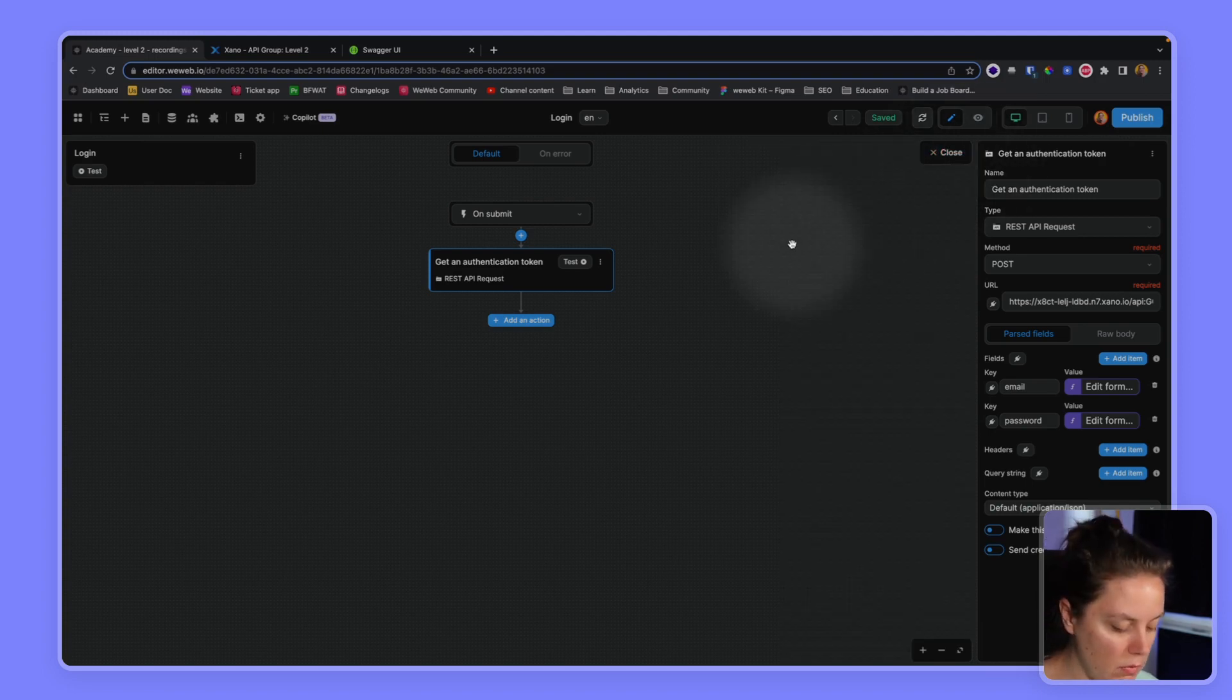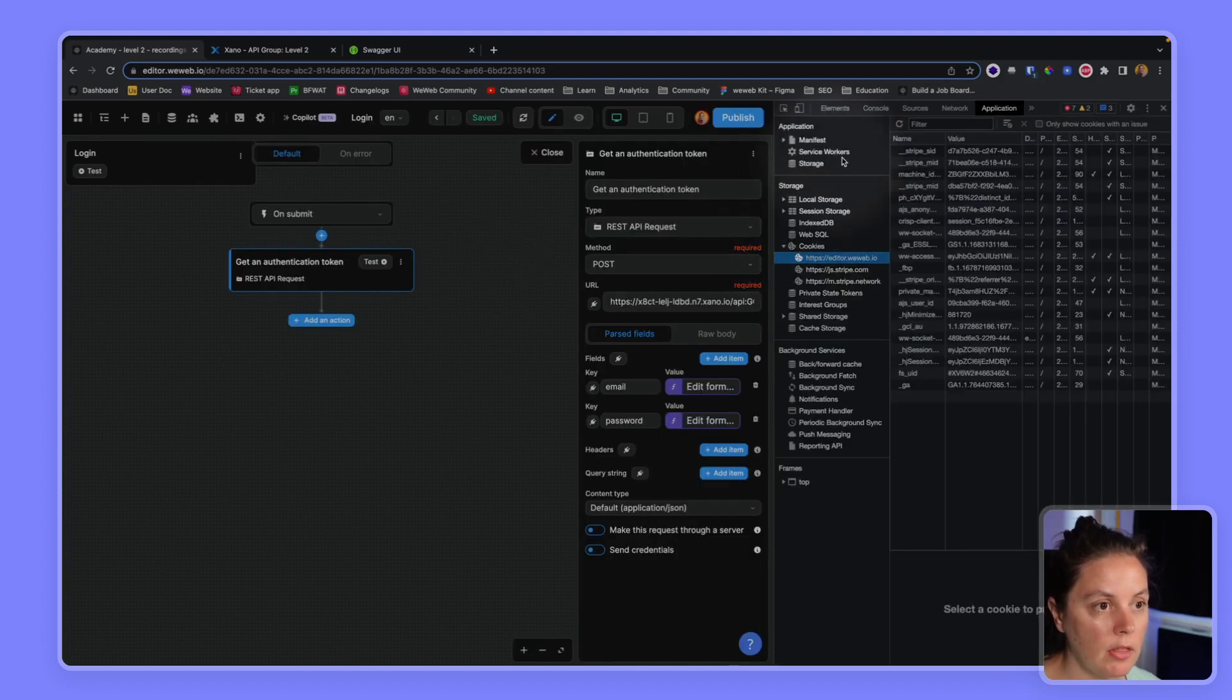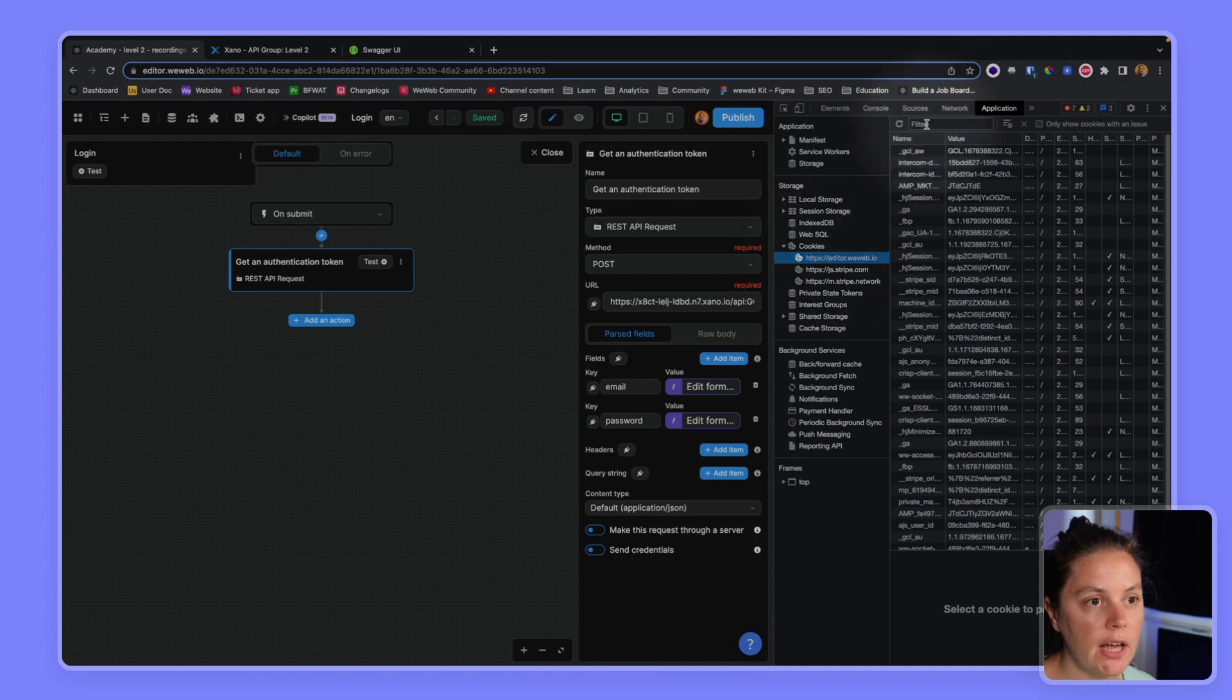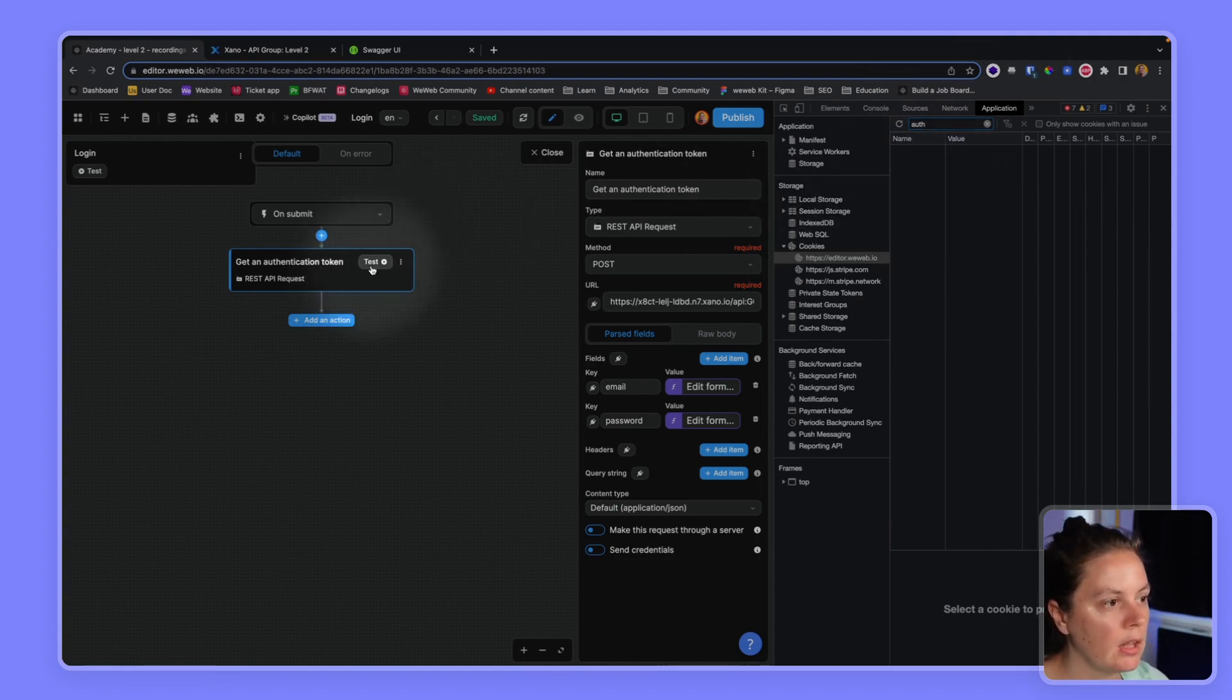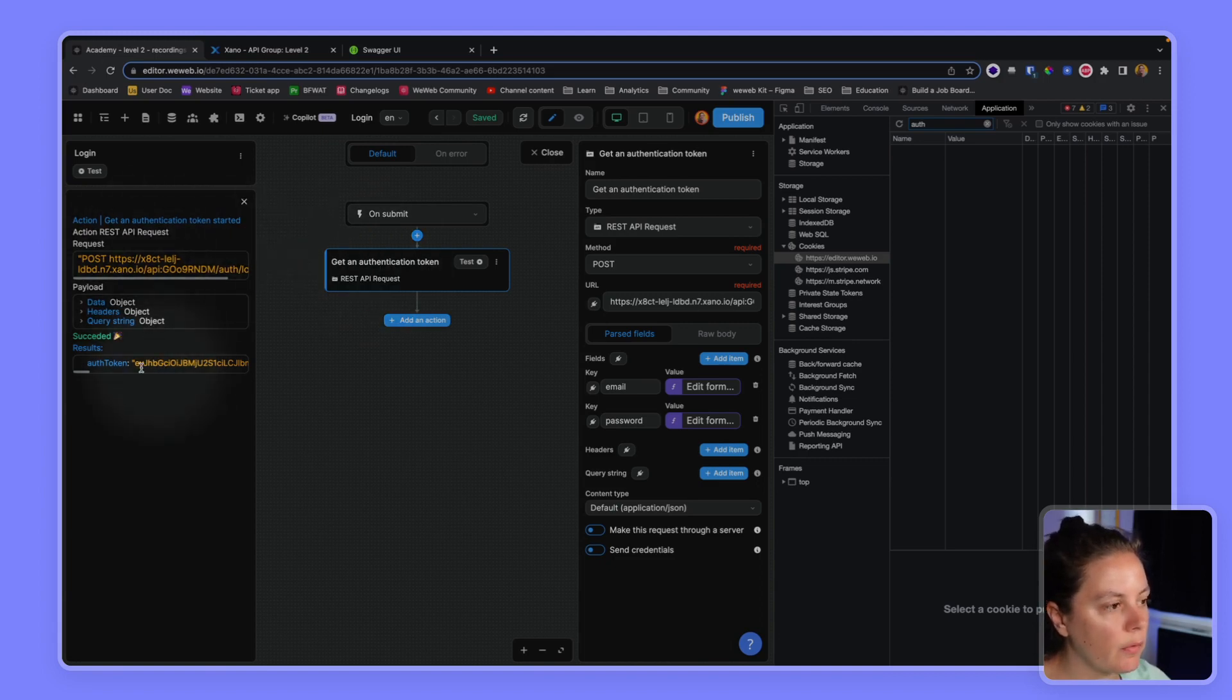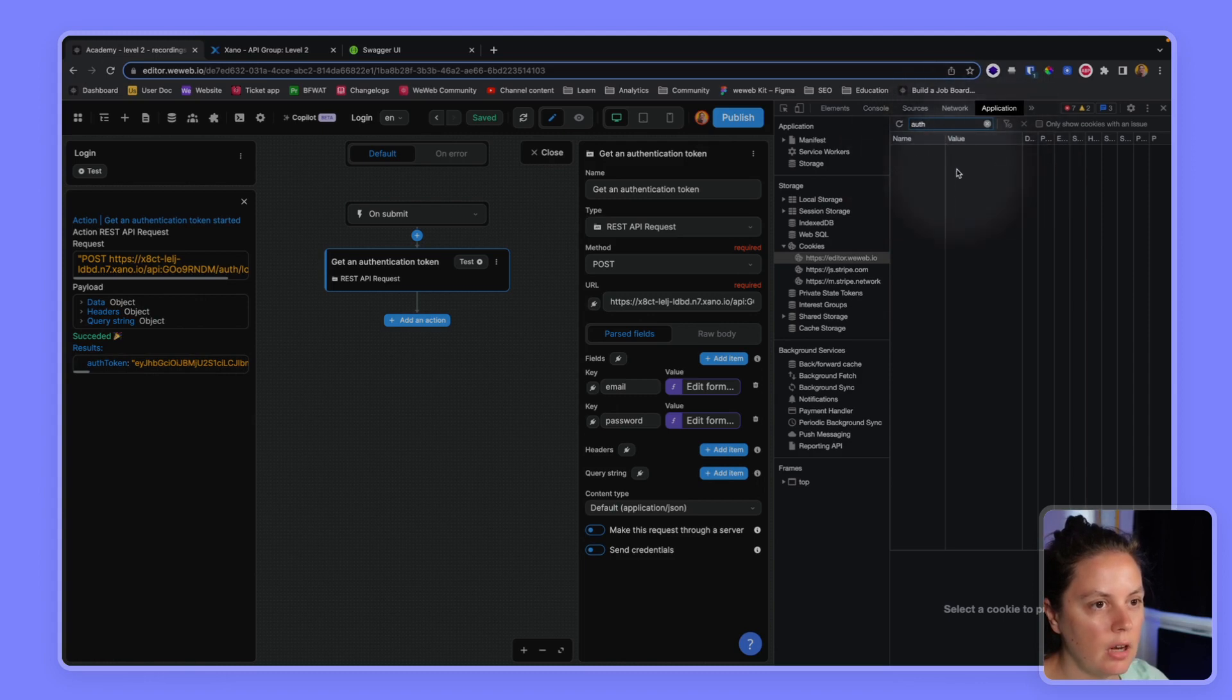So I want to show you something here. Here in my browser and application, in the cookies of the editor, if I type in auth, right now it says there's nothing. If I test this action, you can see here that I get an authentication token here.